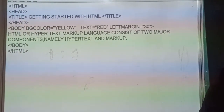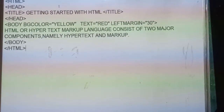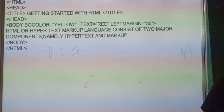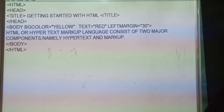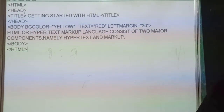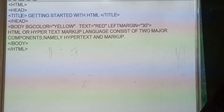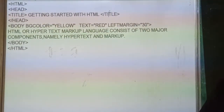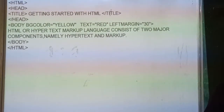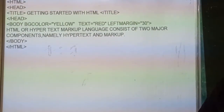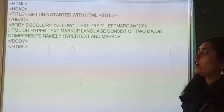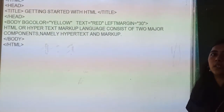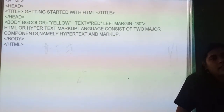Here we have a program from the textbook on page number 84. The program starts with the HTML tag, which marks the beginning. Then we have the head tag where we specify the headings. Inside it, we have the title tag — 'Getting Started with HTML' — and then we close the title. This title tag should always be enclosed within the head tag. The head opens and closes, and these are also container elements.